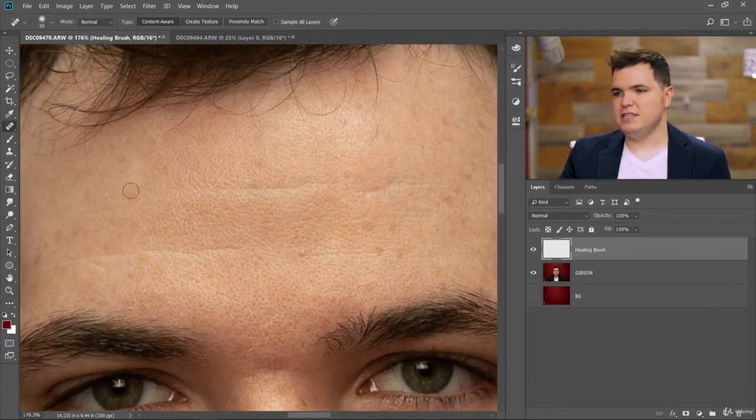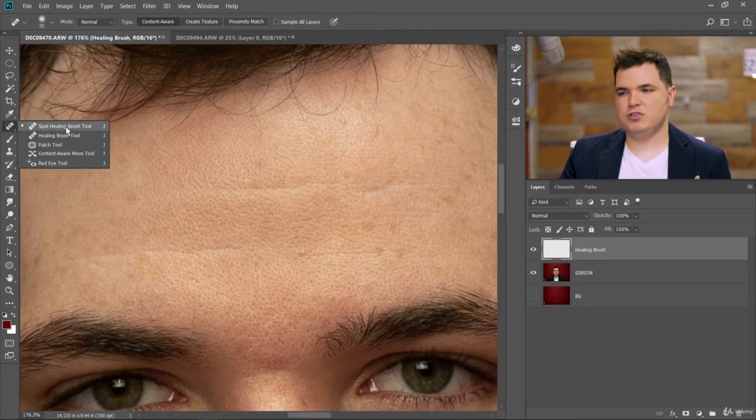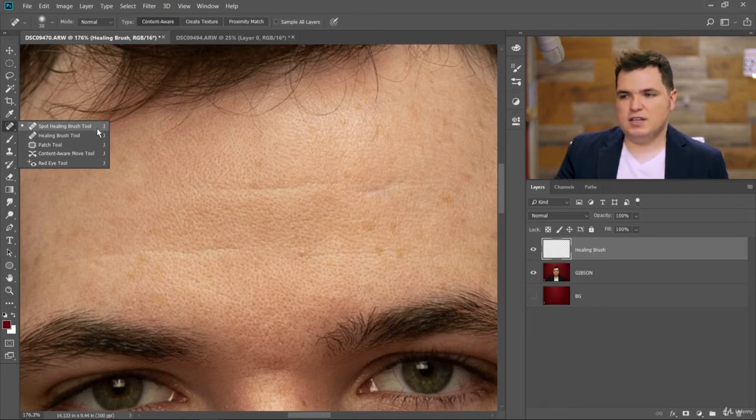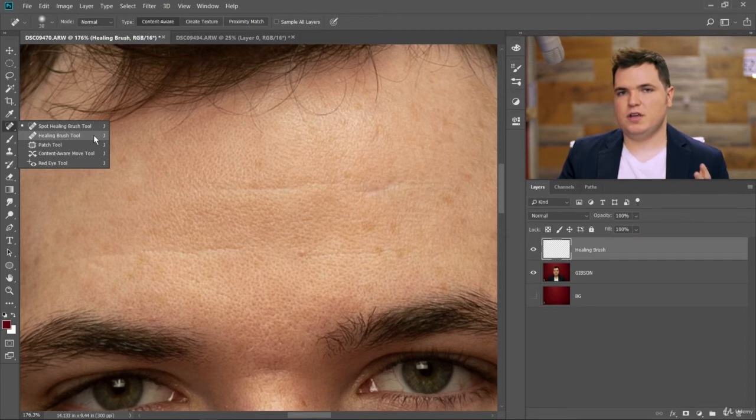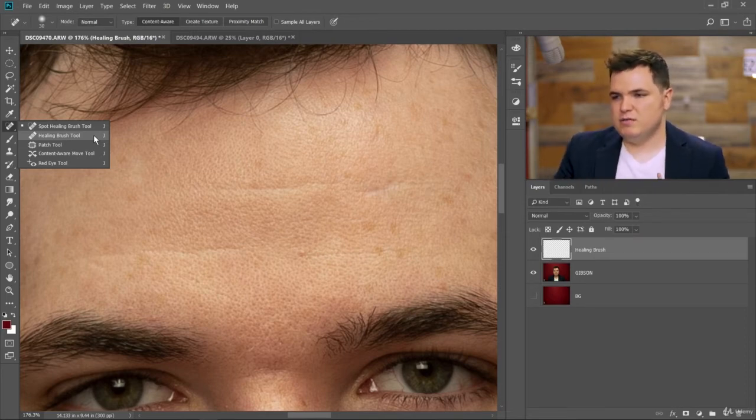Now what we can do is let's move over to the healing brush tool. The spot healing brush tool is basically like the kindergarten version of the healing brush tool. It's dumbed down, it's way simpler. And you don't get to select your own source points where you want to clone from. I'll explain that in a second.